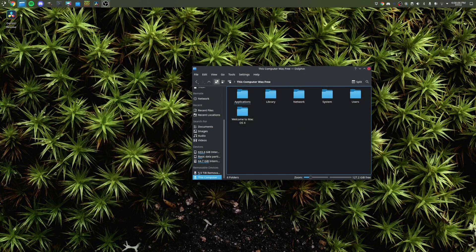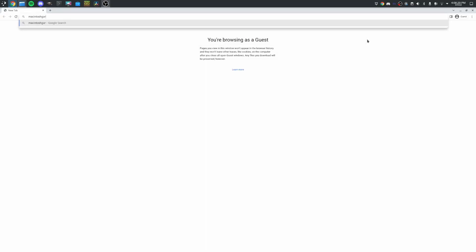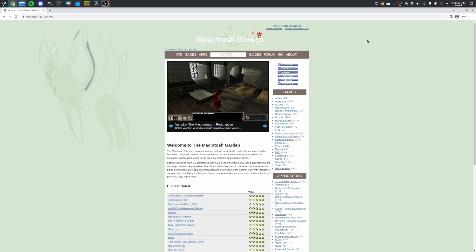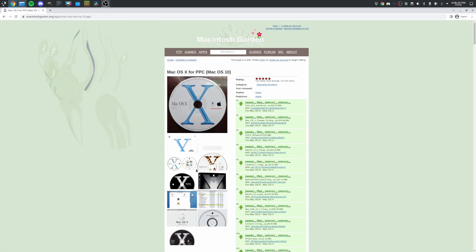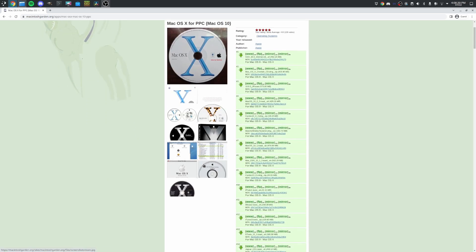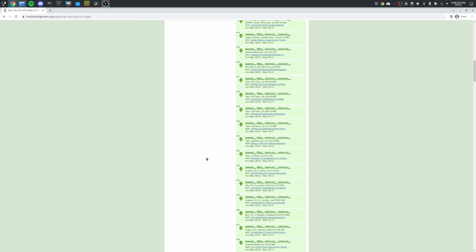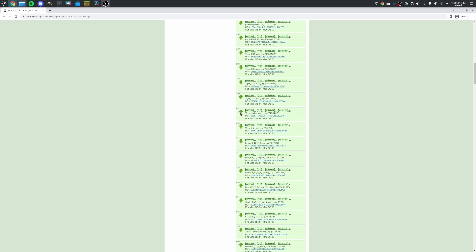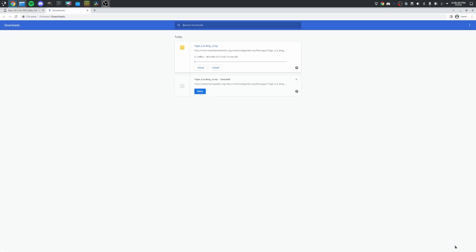So what I want to do is head into Chrome. Go to MacintoshGarden.org. Search for Mac OS 10 for PPC. And I'm going to download Tiger 10.4.6. This one right here. It says one hour left. I'm not going to wait that long. I'm going to try the mirror. 20 minutes left, nine minutes left, seven minutes left. Yeah, this one's going to be a lot faster to get downloaded onto the computer from the mirror. So I'm going to come back once this download is complete. I'm going to set it up in QEMU.